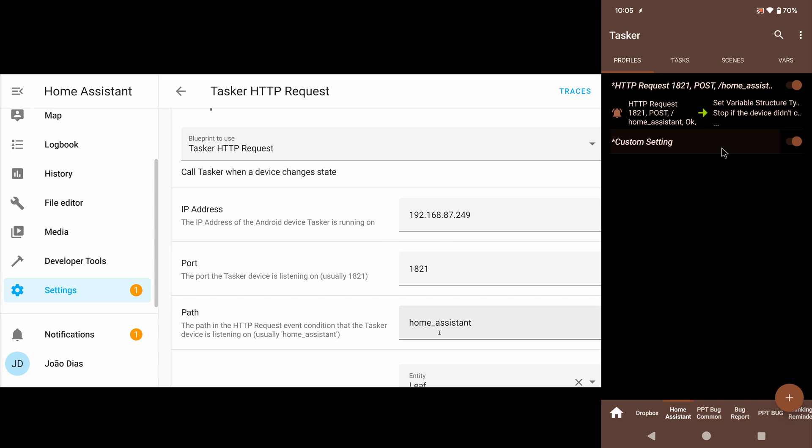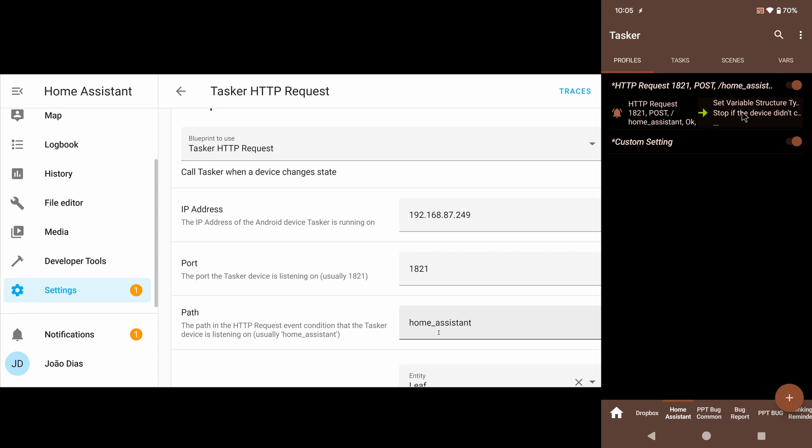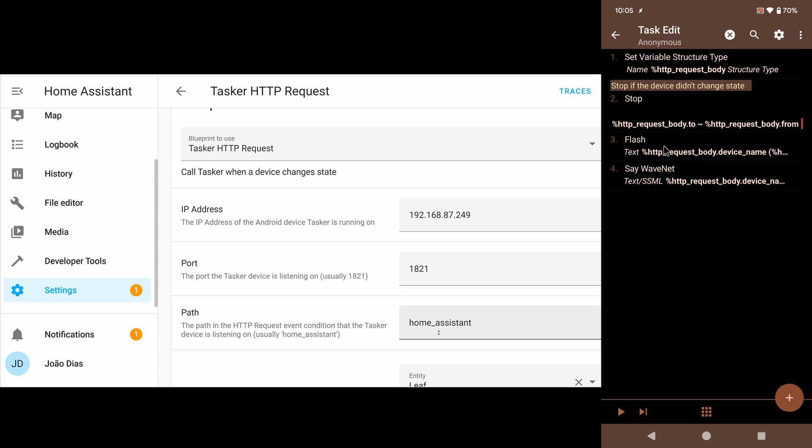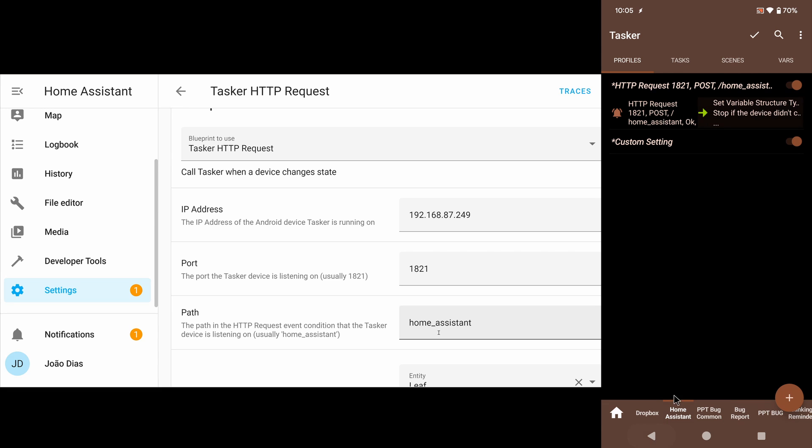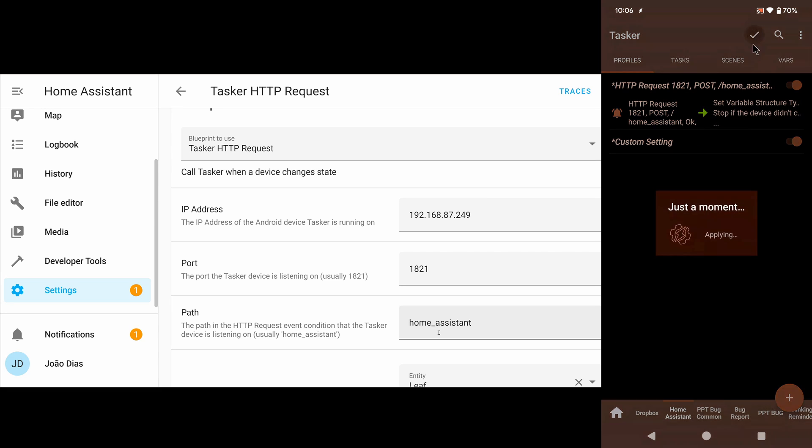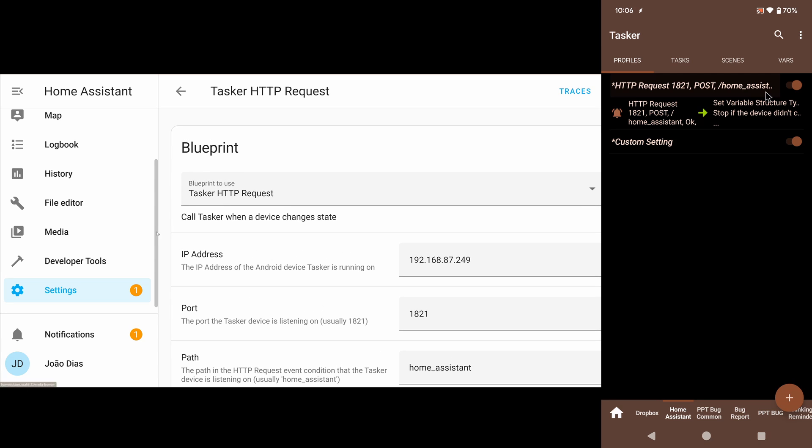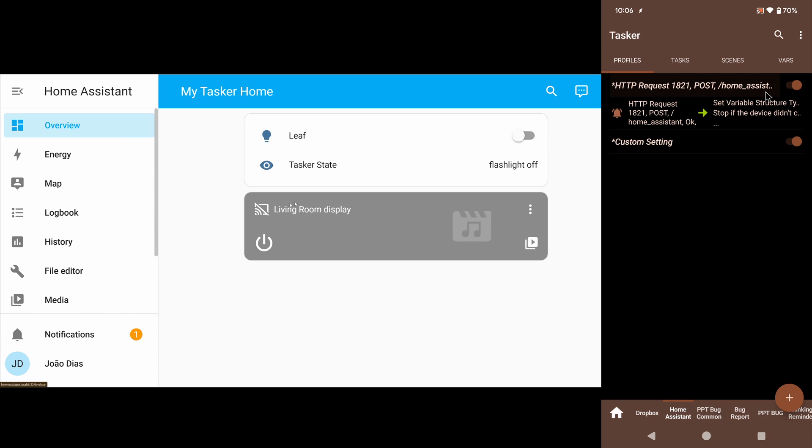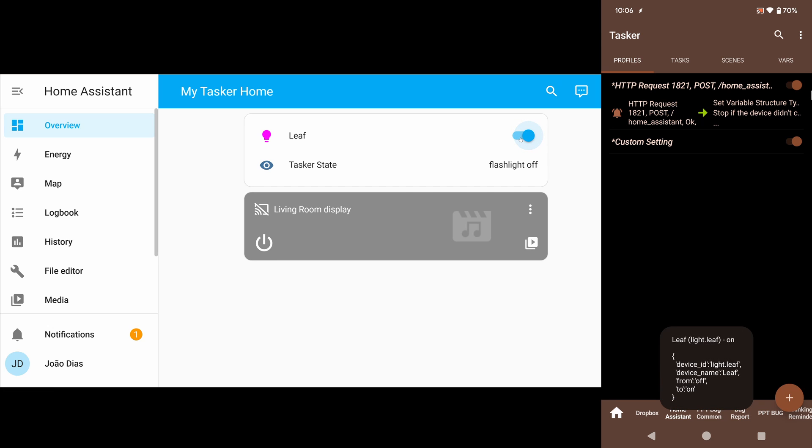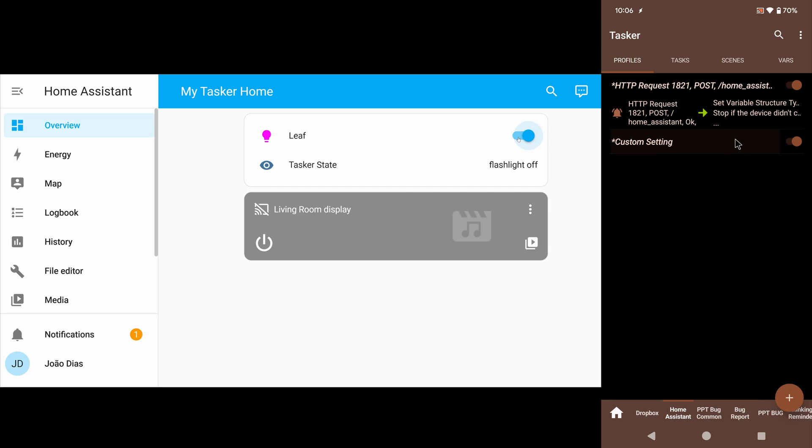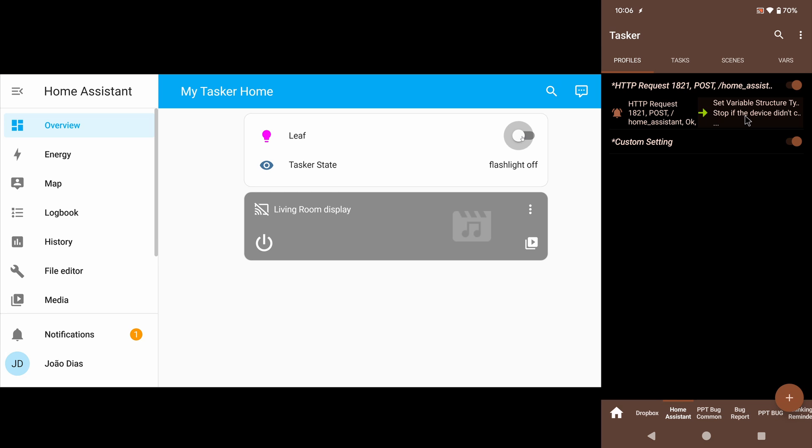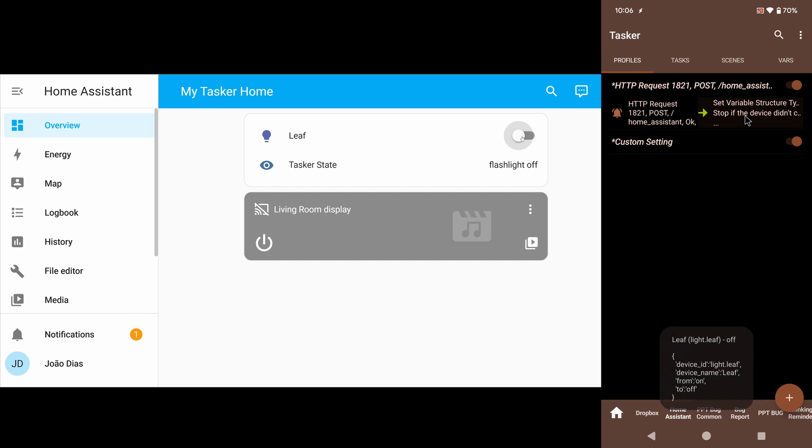then it'll send the request to this IP address and this port, and with this path, which is exactly what I have here. So it will trigger this profile and then run this task. This task is simply a flash and then a say, saying the new state. So if I enable this profile and I go back here and enable the leaf light bulb... Leaf was turned on. I now get an event in Tasker that I can do anything I want with, that triggers any time this light bulb turns on or off. Leaf was turned off.